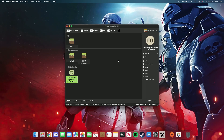Hello everyone, welcome back to another video. Today I'm going to be showing you how to install the Simple Voice Chat mod for Minecraft 1.20.1 on a MacBook. It's pretty straightforward, but in order to do this we are going to have to use the Prism Launcher.